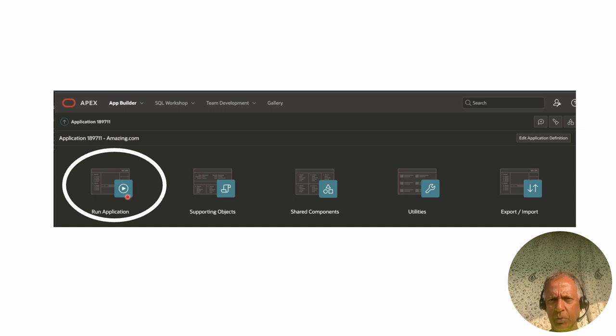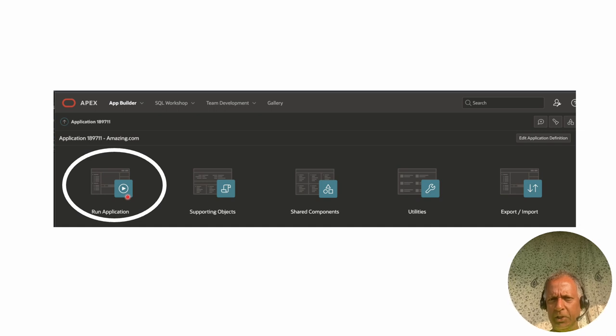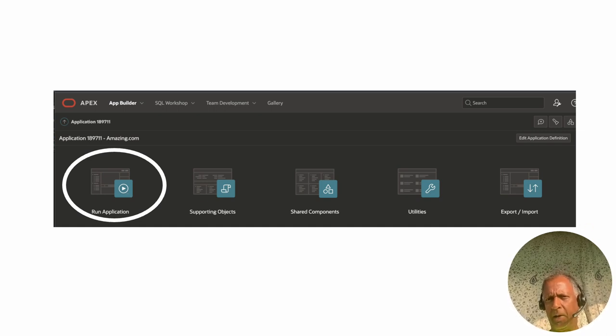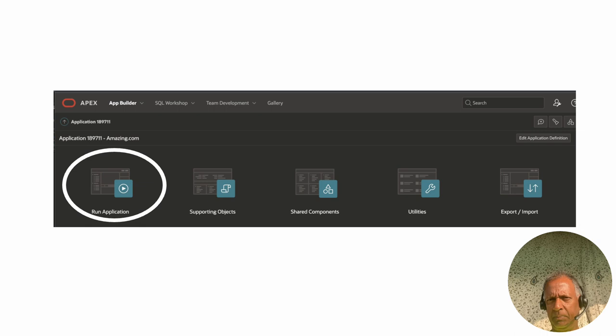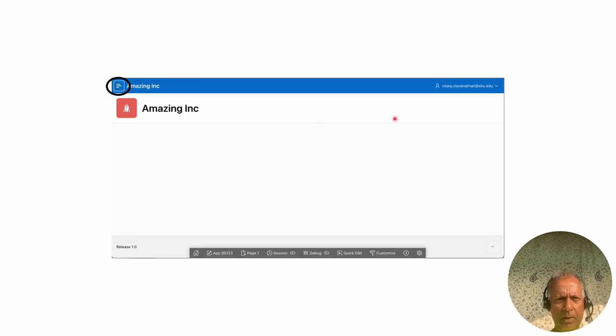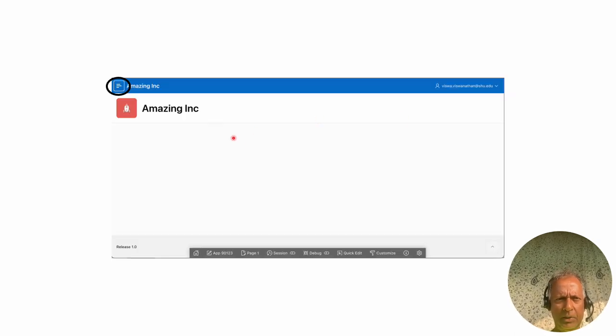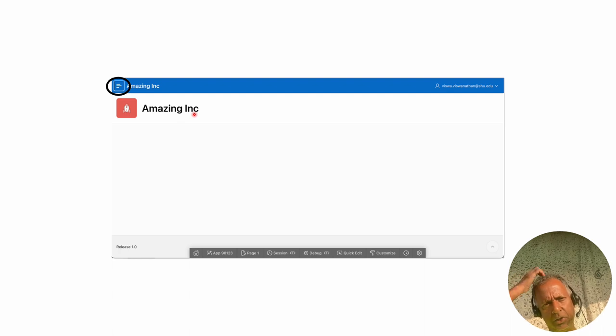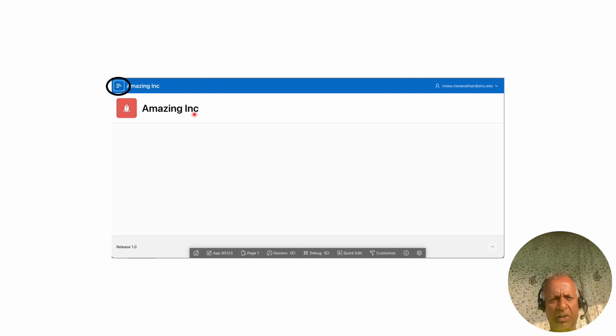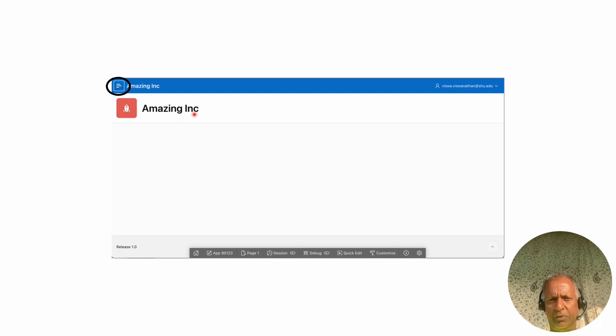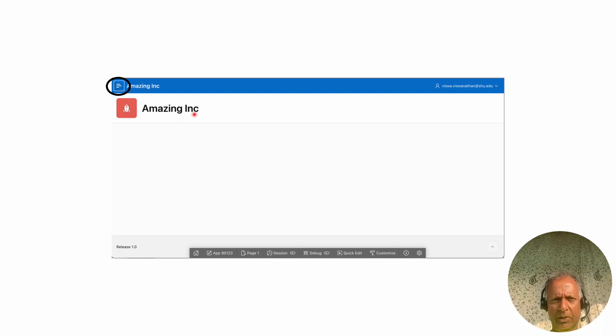We run the application, and it shows up as a bare application. You see the application here. It says Amazing Ink. It has automatically given us a title page, a home page for the application.